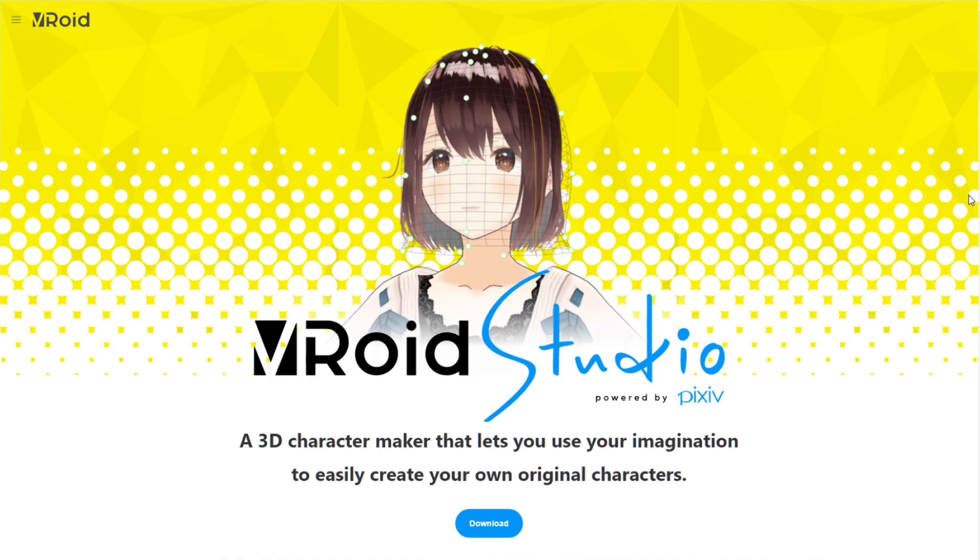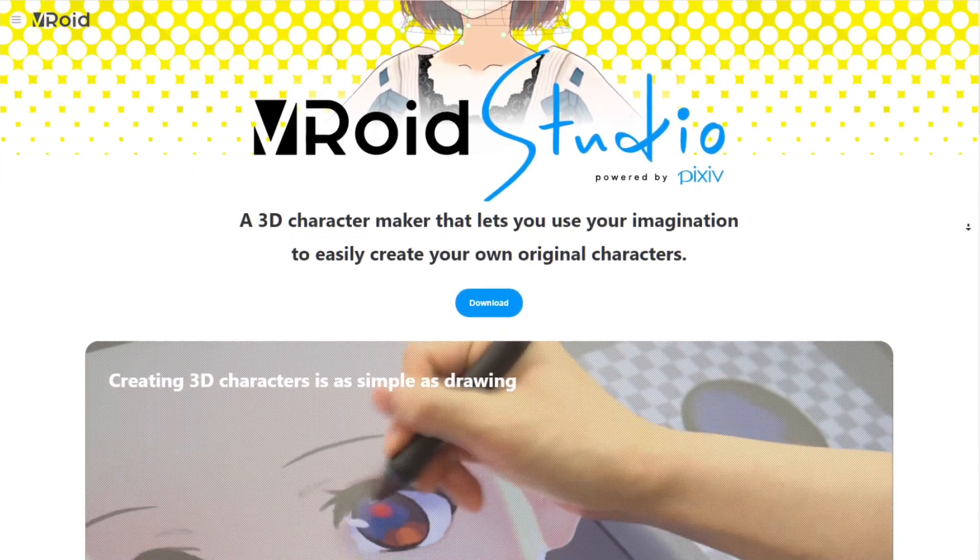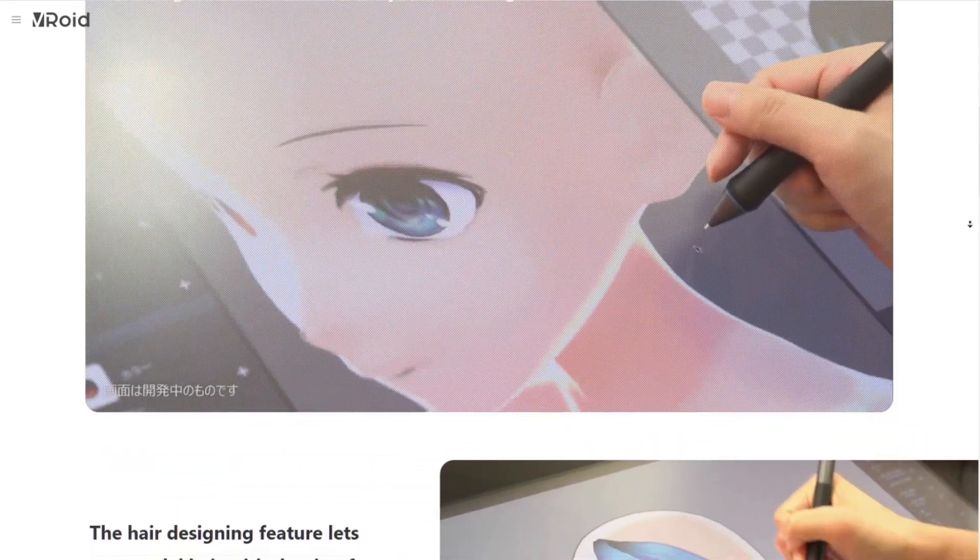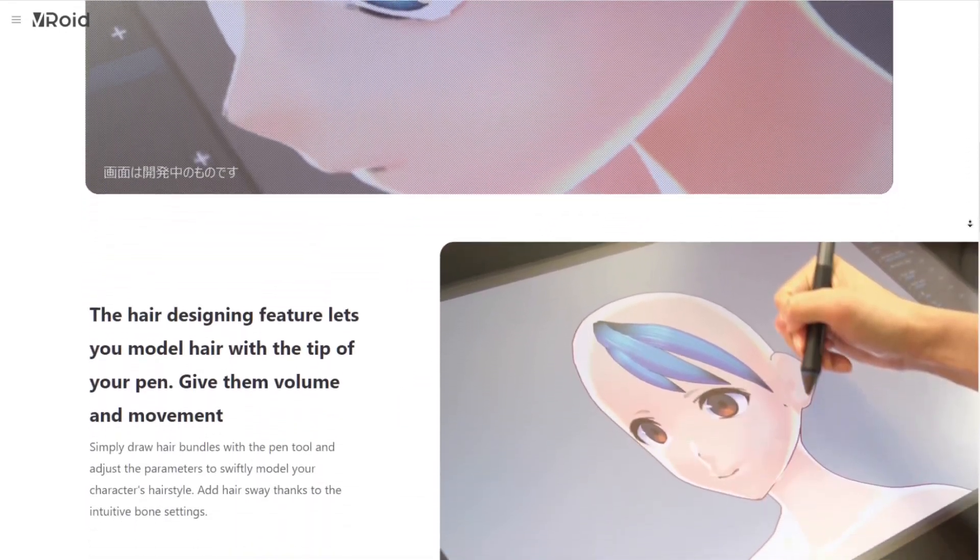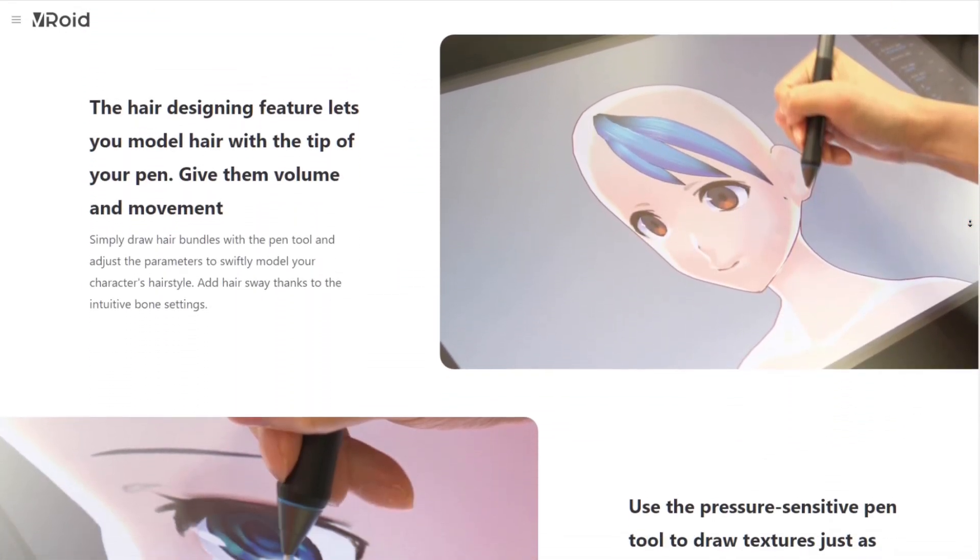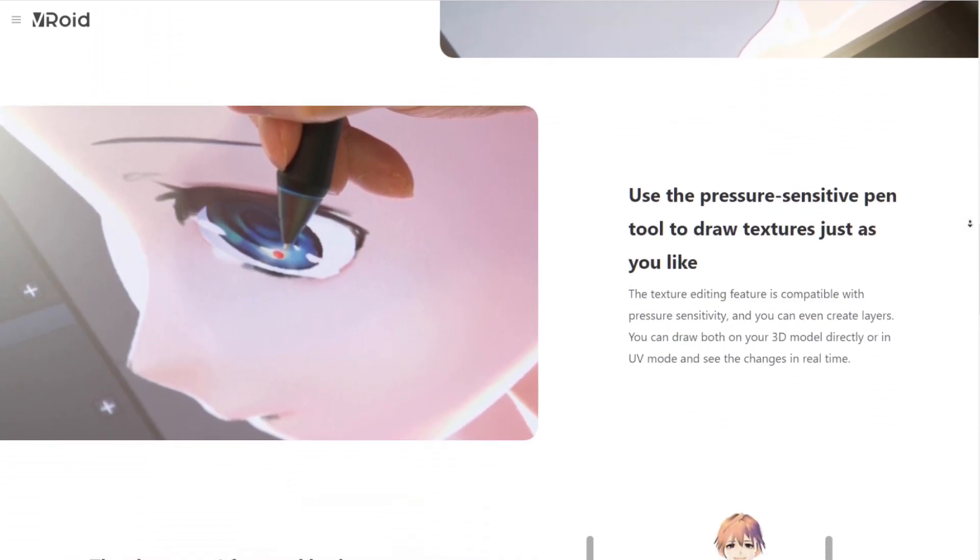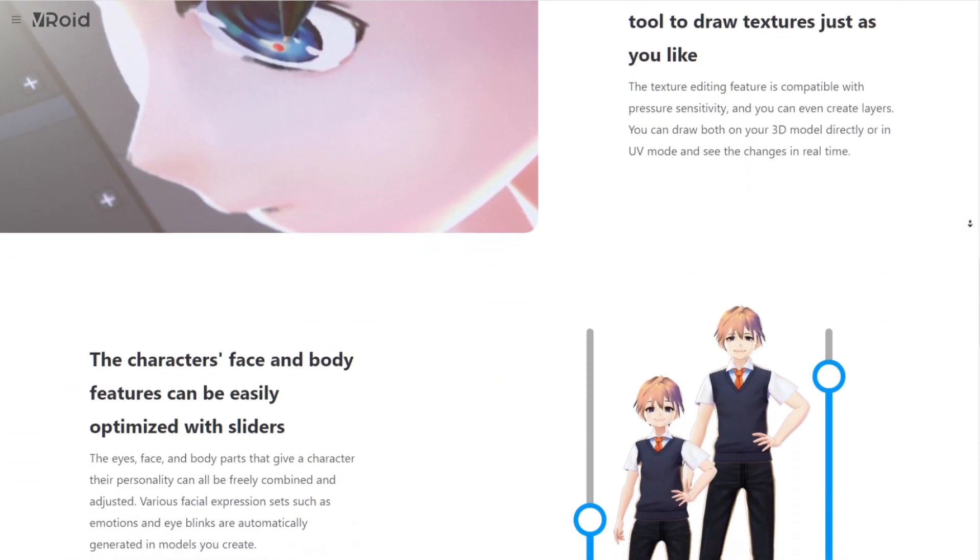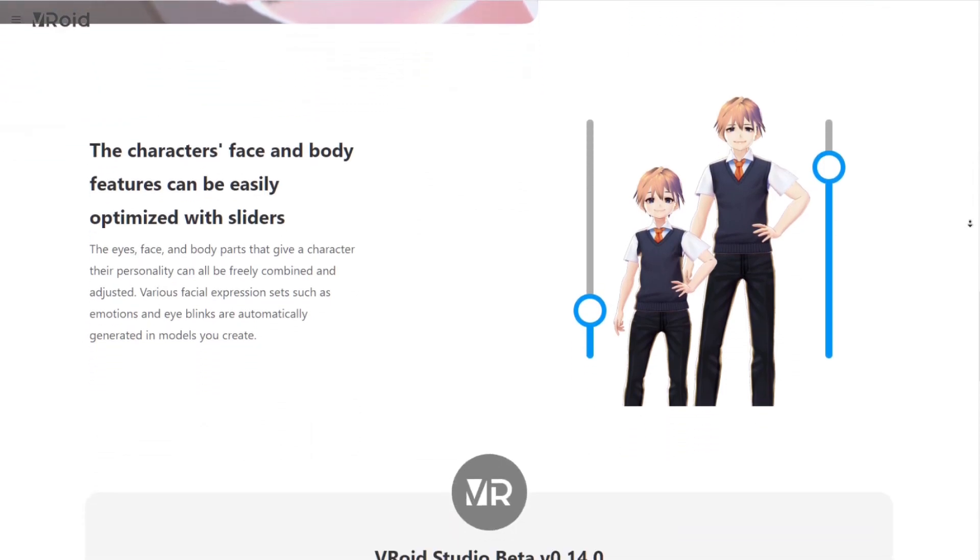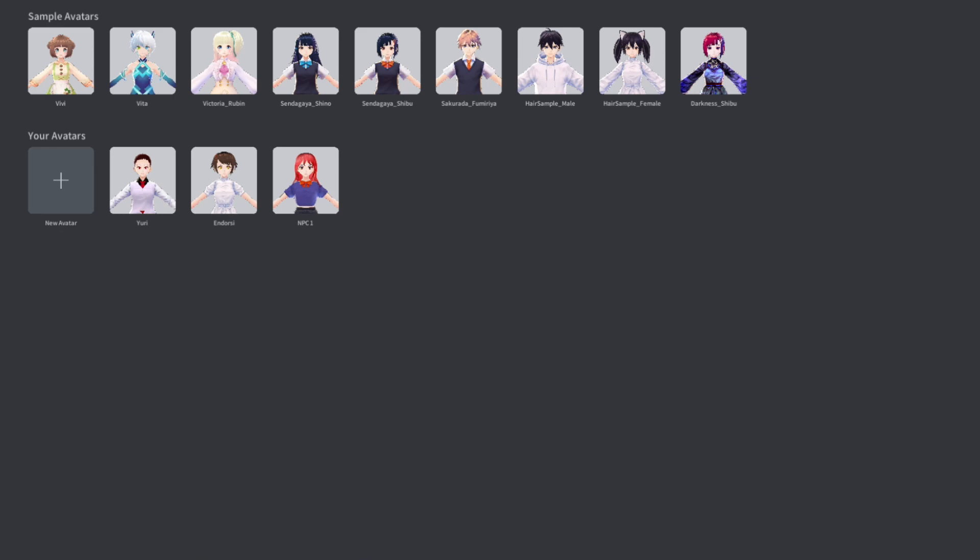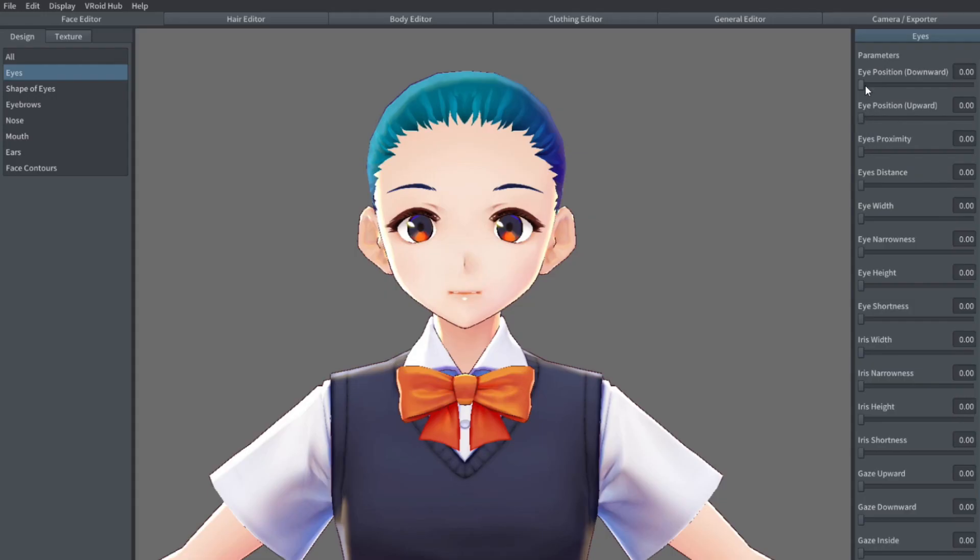The first step is to create a character in VRoid Studio. If you don't have VRoid Studio installed, there's a link in the description which will take you to the official download page. I personally think that VRoid Studio has the potential to be used in game development, especially games with anime art style. This application is quite powerful. You can create your own custom character by pressing this plus button.